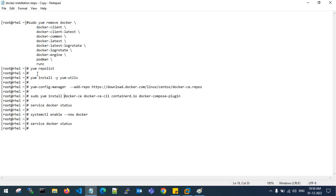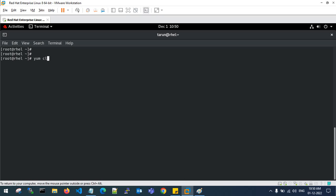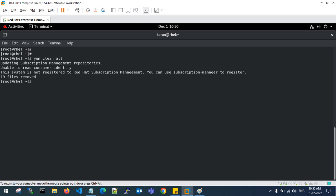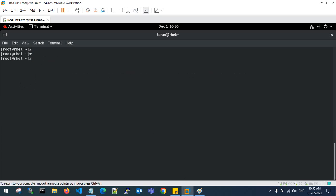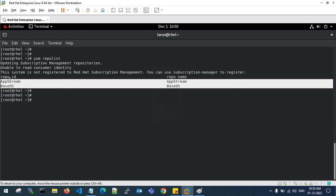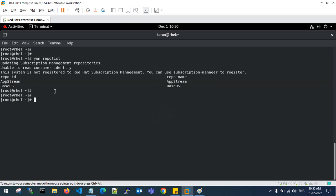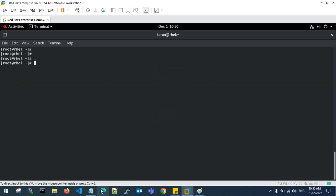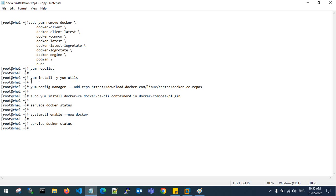Next, you need to check your DNF repolist, but before that, clean all your repos. It says 19 files have been removed. Now run 'dnf repolist' — it will fetch whatever repos you have. Right now I have two repos in my operating system. Next, install dnf-utils using 'dnf install -y dnf-utils', which provides the config-manager package.